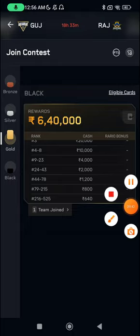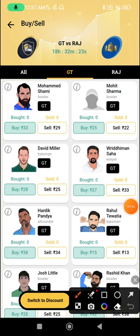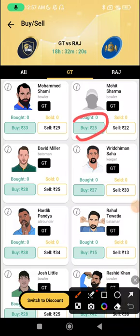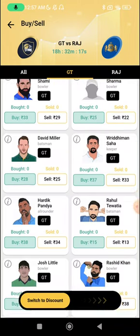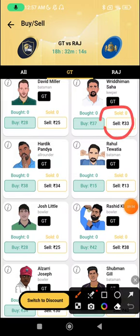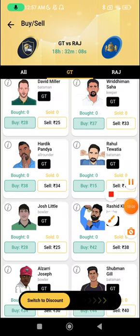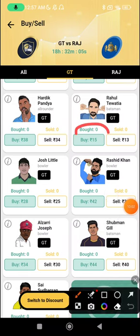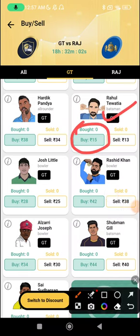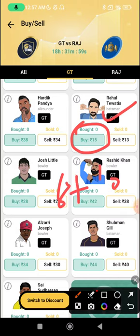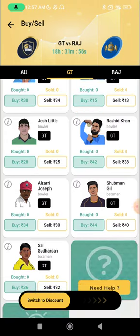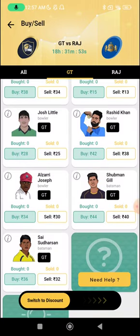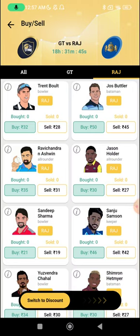Now the Exchange 22 picks. For the Gujarat side: Mohammad Shami at 25 is a good buy if bowling first, as he bowls in the death. Ridhiman Saha is a sell candidate if Trent Bolt is playing, despite keeping points. Rahul Tewatia batting first at 15 is a great buy — he takes catches and scores quick runs. Josh Little, when bowling first, is also worth considering — he bowled the last over in the previous game, so he has opportunities.